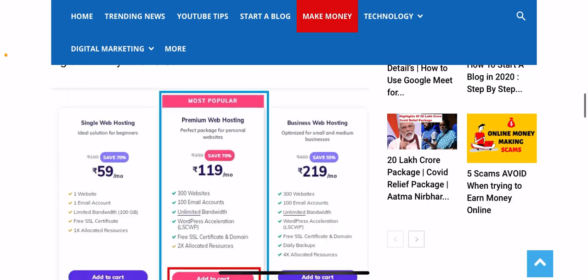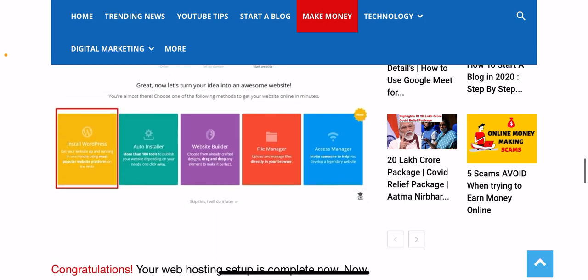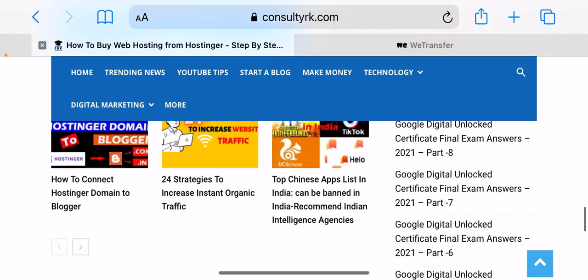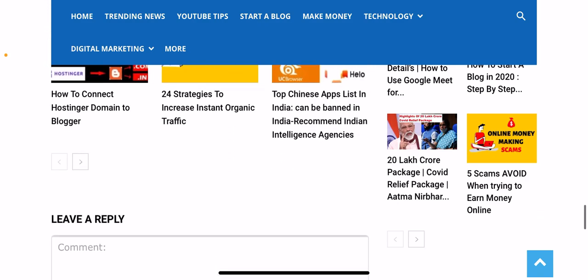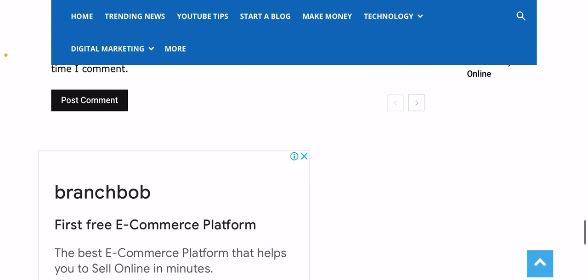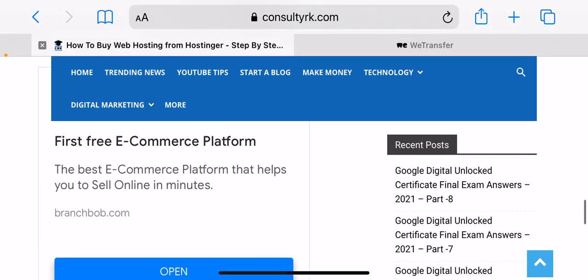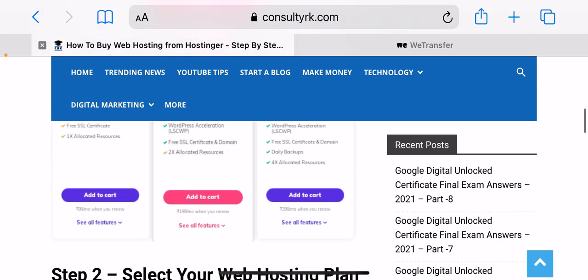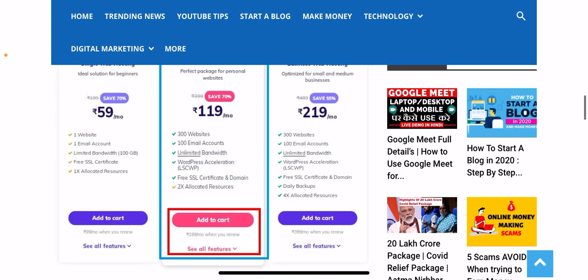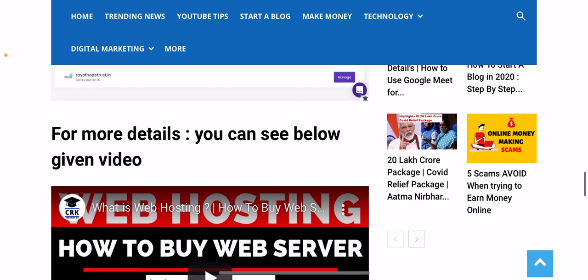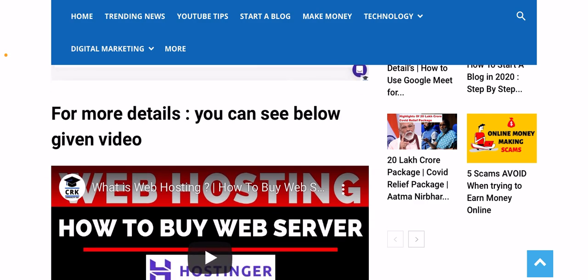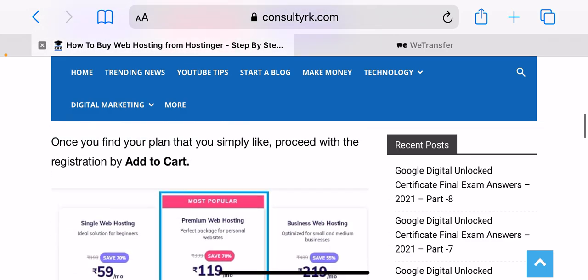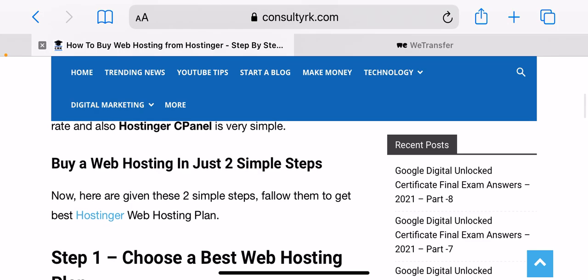Web hosting companies concentrate on storing and serving websites. They offer different types of hosting plans to customers. So how to buy web hosting? There are many platforms where you can buy web hosting, such as Hostinger, GoDaddy, and BigRock, among many others. Based on my experience, Hostinger is the best platform where you can buy web hosting at a very easy and very cheap rate. Its cPanel is very simple. There are only two steps you need to follow to buy web hosting.